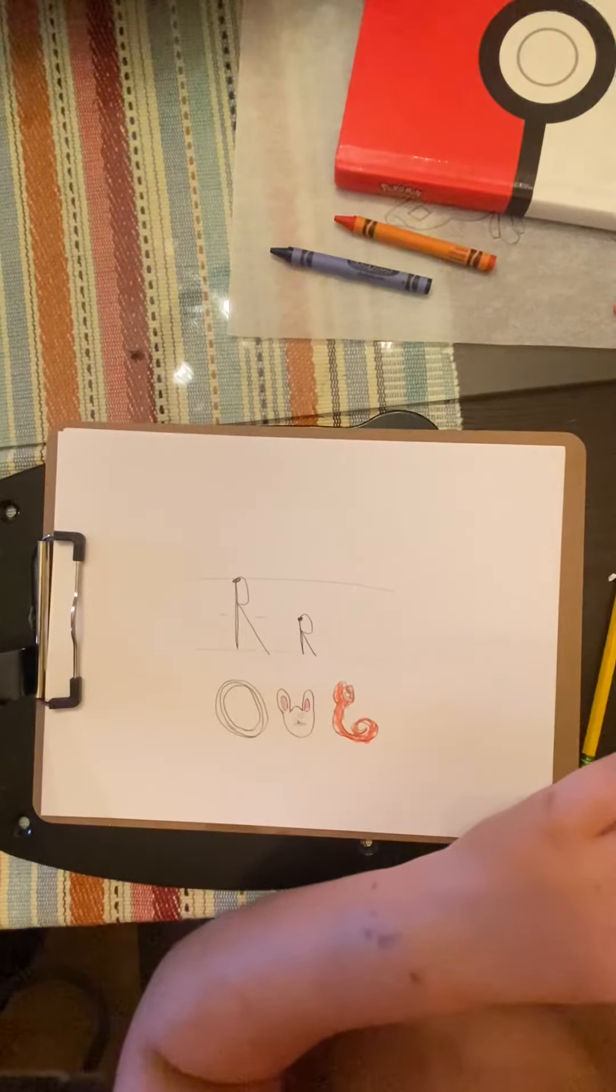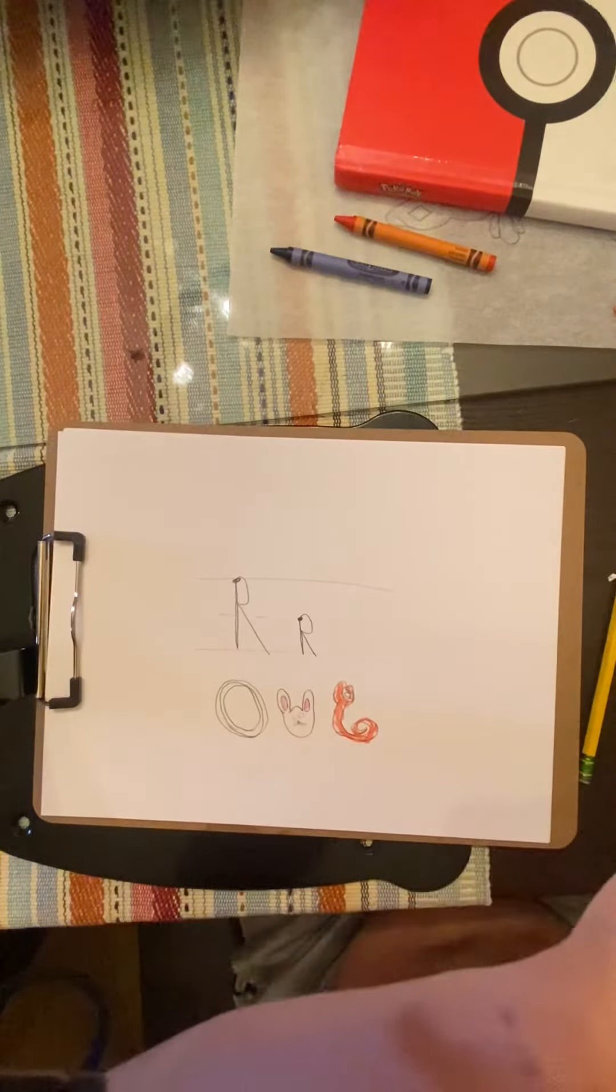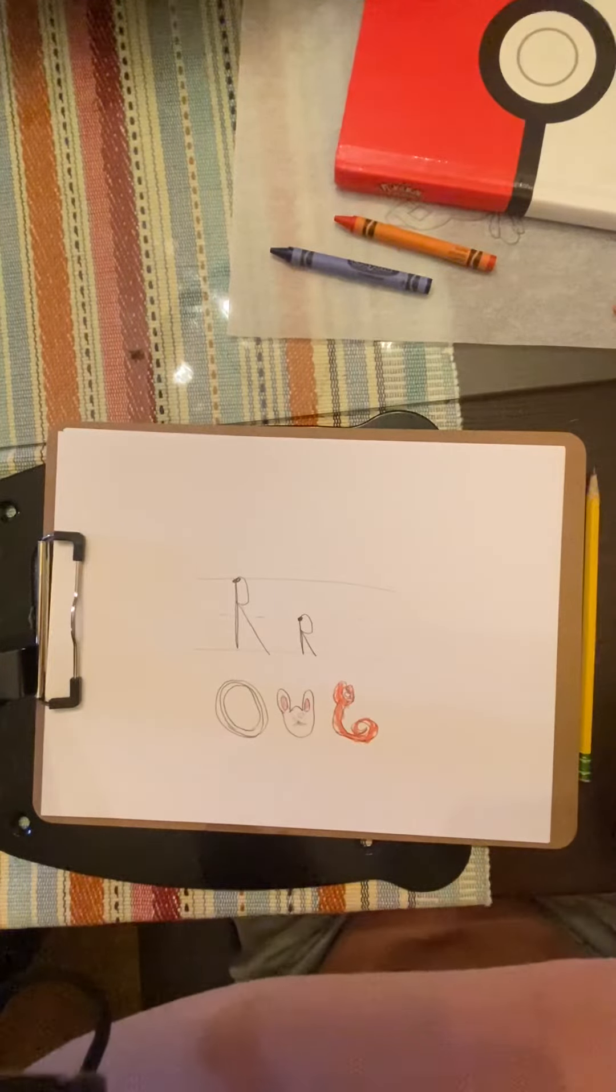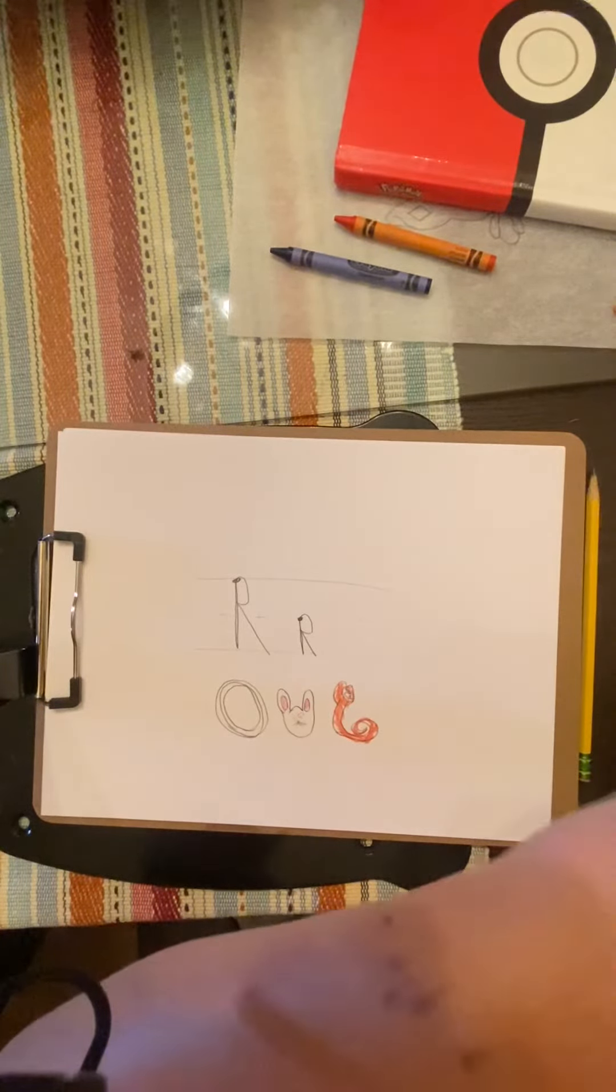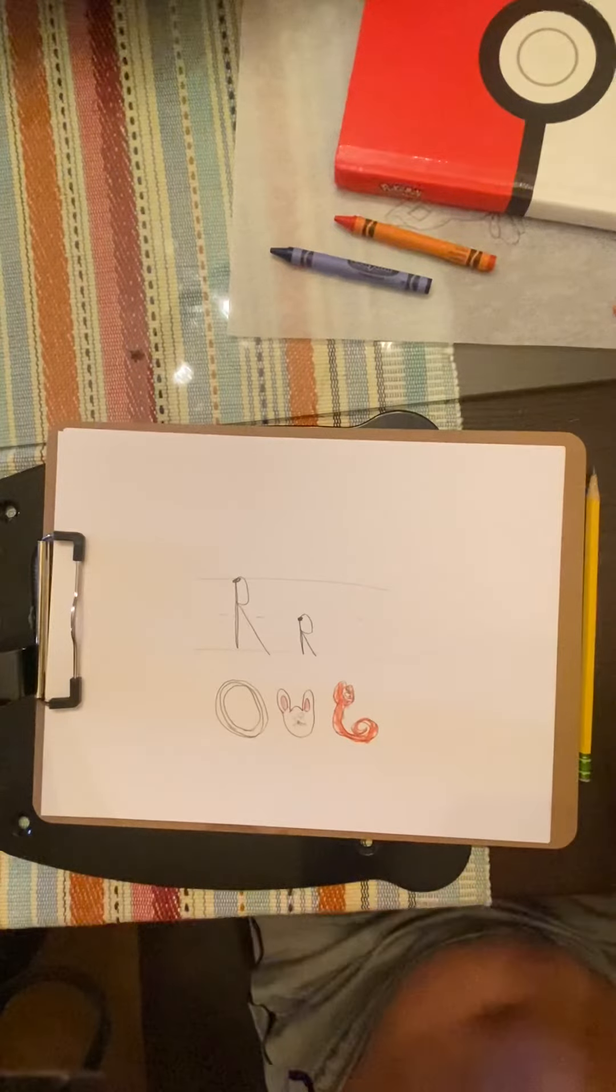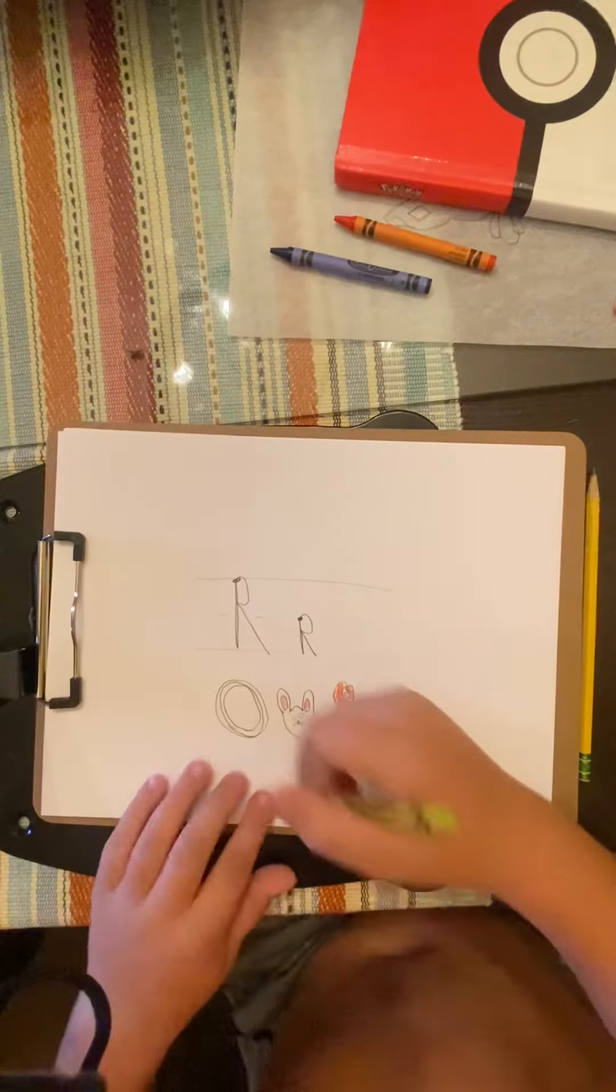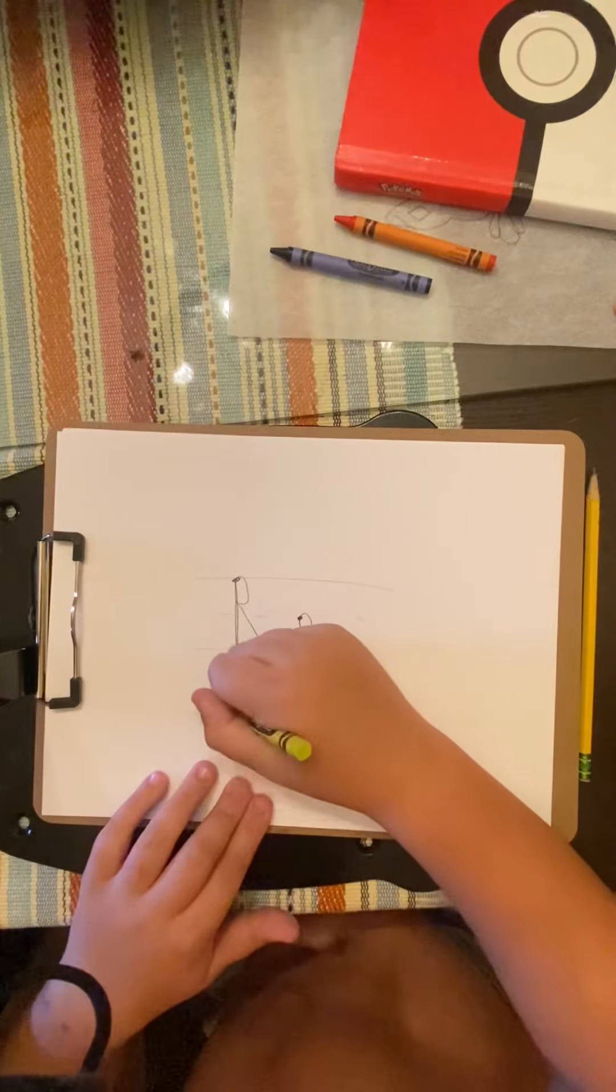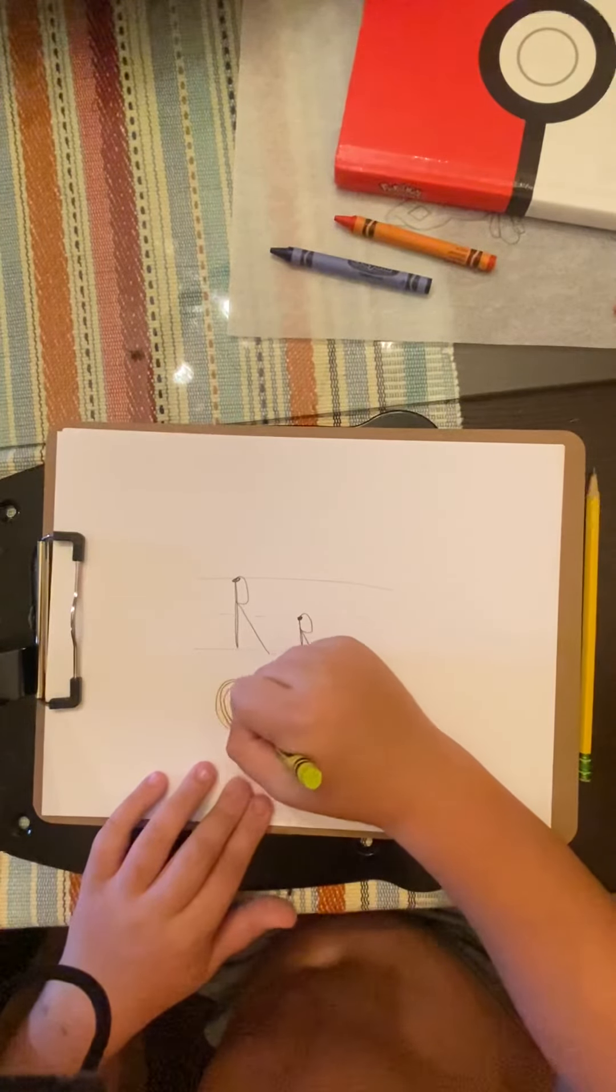Then for a ring, I think a good ring would be yellow. Good ring.